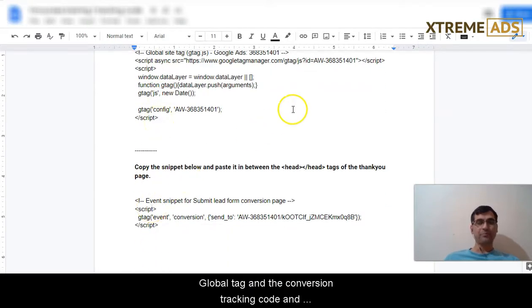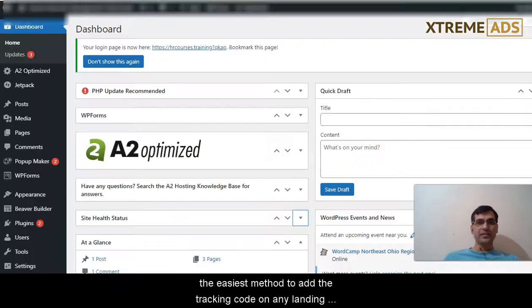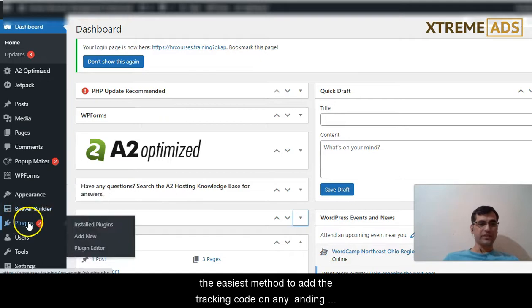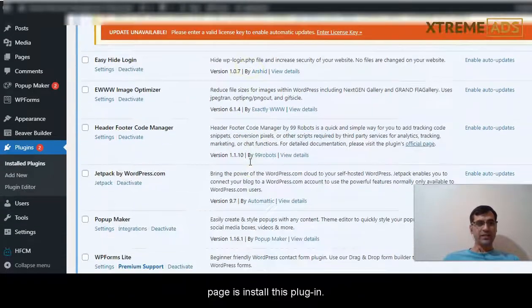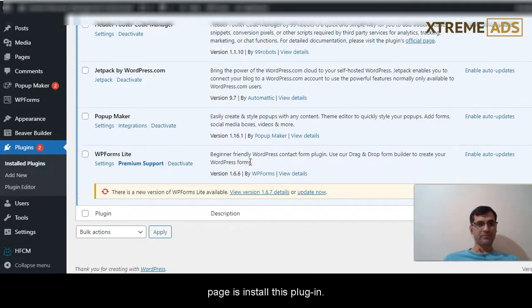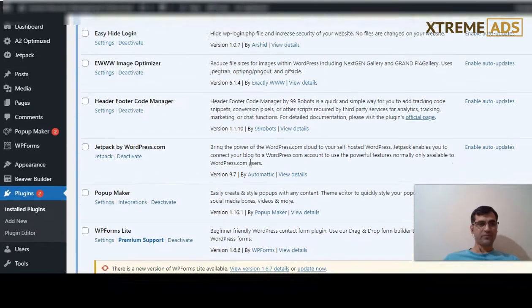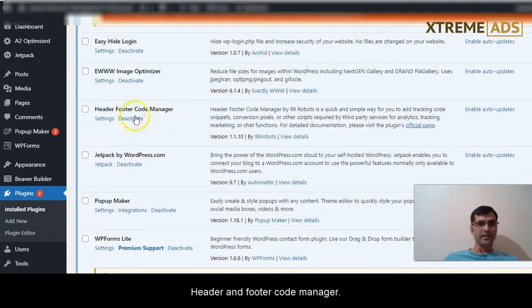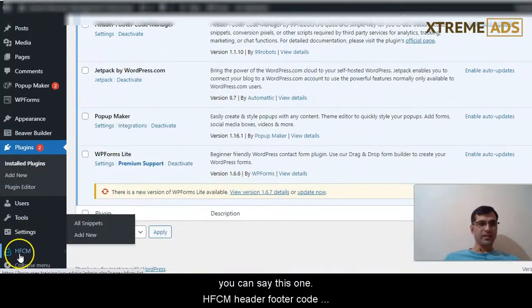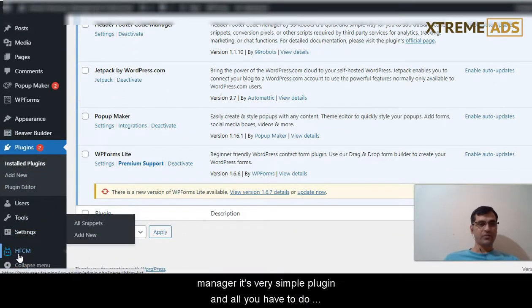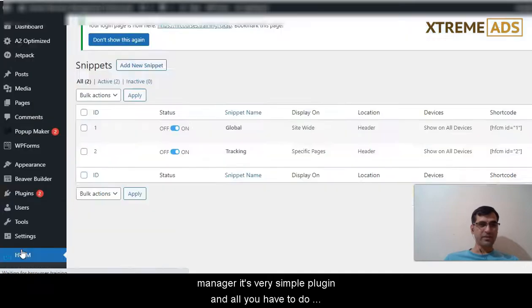The easiest method to add the tracking code on any landing page is to install this plugin: Header and Footer Code Manager. You can see this one, HFCM Header Footer Code Manager. It's a very simple plugin.